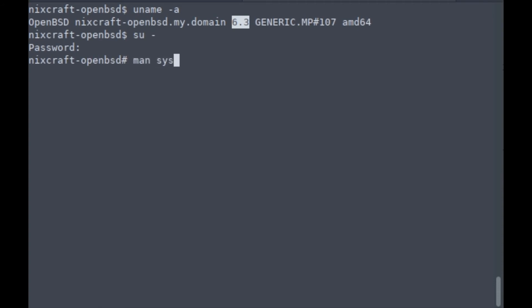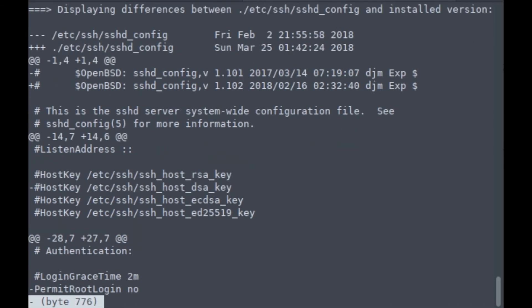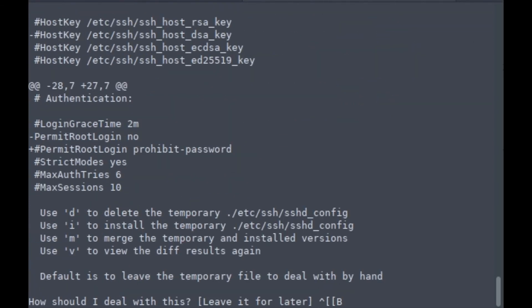Now I'm going to update the system configuration files. Just run the sysmerge command. It's showing differences between the installed version of SSH config and the current version. I'm going to install the temporary file by typing 'i'. It has been done.